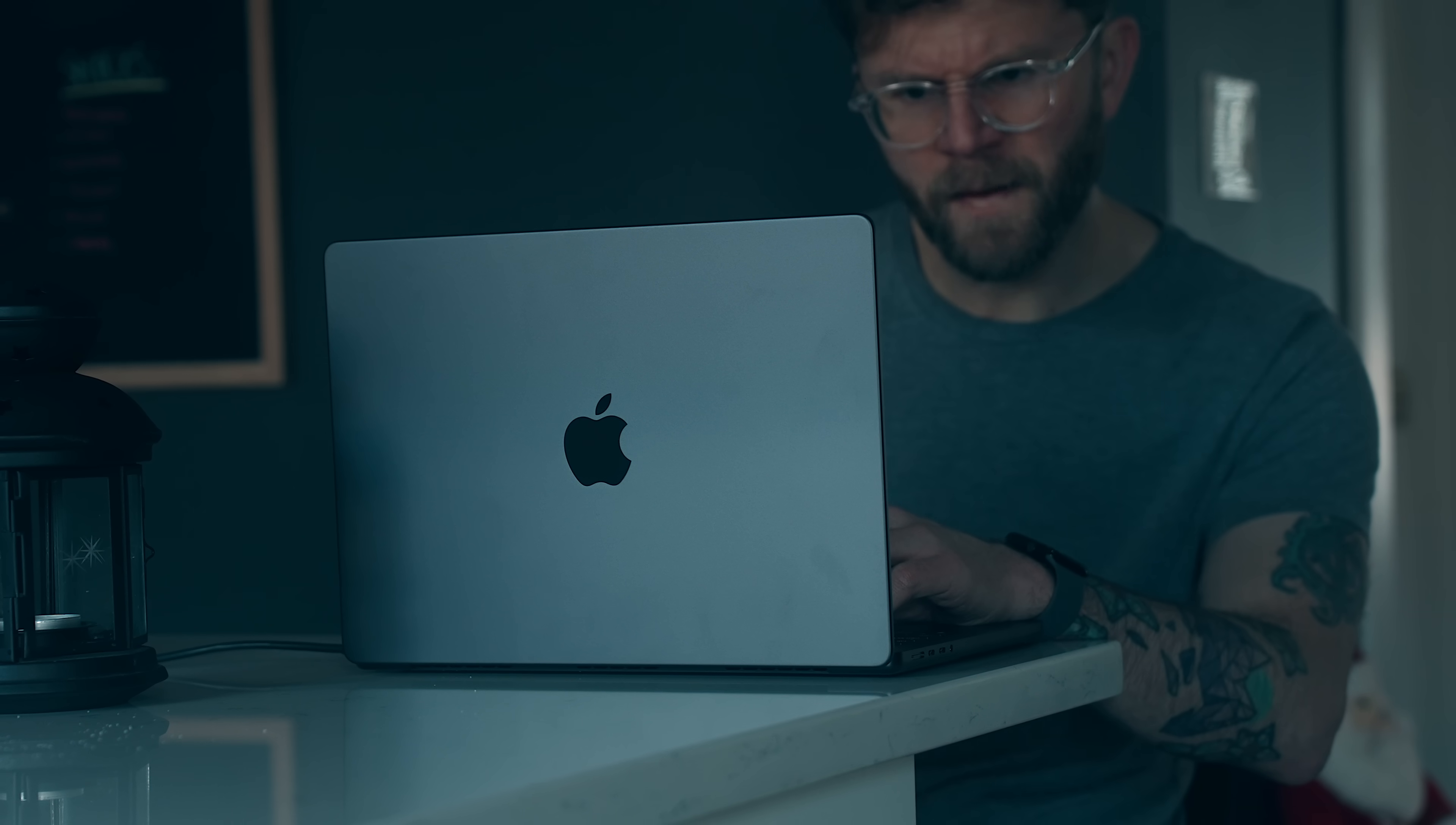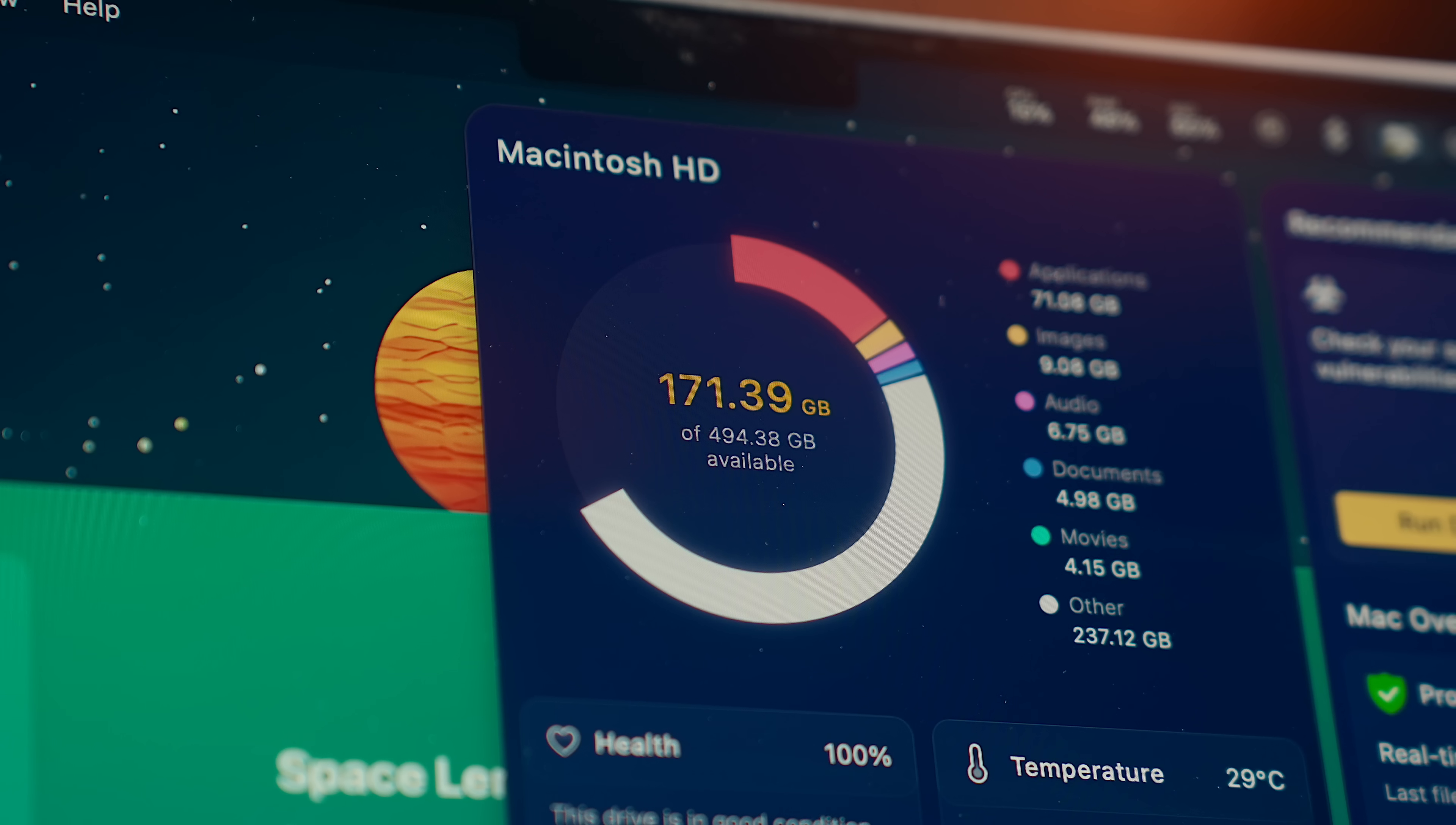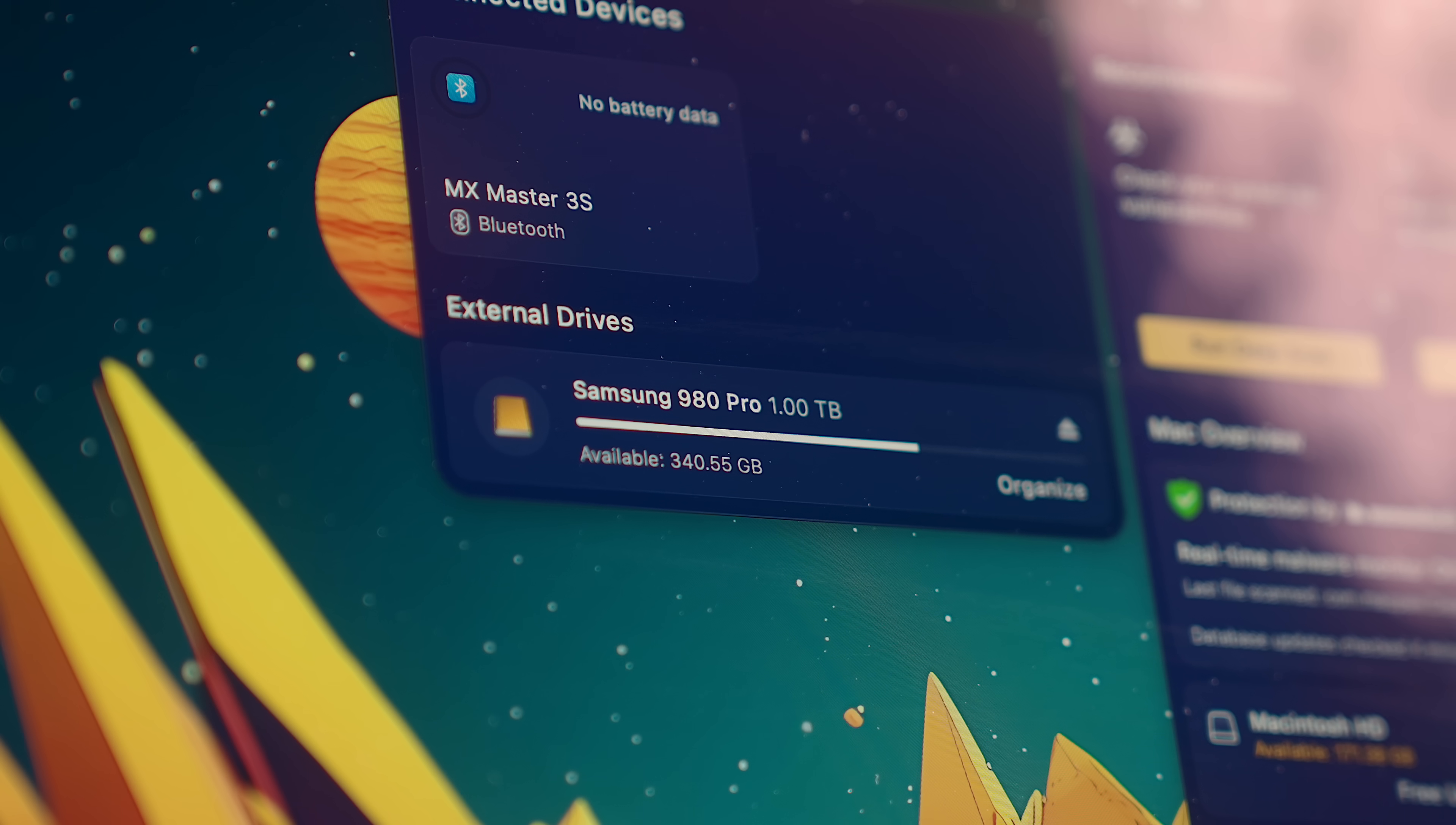But again, actually using the thing, those speeds likely won't ever be a bottleneck either way. And my preference there would be mostly due to the storage not being upgradable, unless you're using something like an external SSD, which also just became a lot more viable option as well.